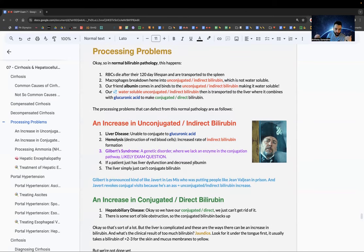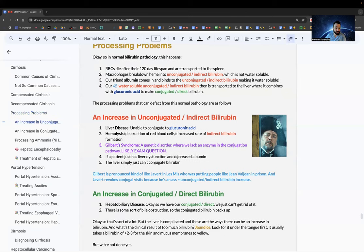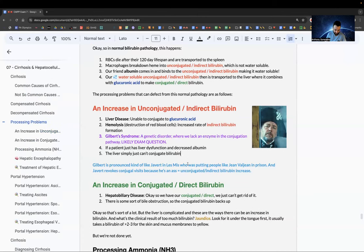Five causes of increased unconjugated indirect bilirubin: hemolysis (too many dead RBCs for the spleen to process), Gilbert syndrome (genetic lack of the conjugation enzyme — mnemonic: Javert/Gilbert revokes conjugal visits), decreased albumin (can't make unconjugated bilirubin water soluble), and liver simply unable to conjugate bilirubin.